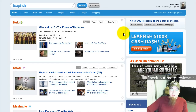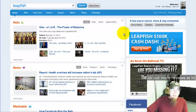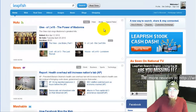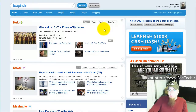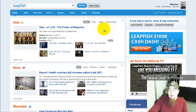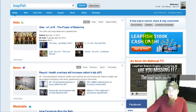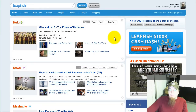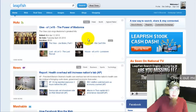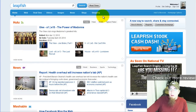Hey, this is Joe Tech from JoeTech.com, and as you can see on my screen here, I want to tell you a little bit more about the social search engine that a lot of people are talking about right now called LeapFish.com. I've mentioned before that they're doing a $100,000 cash dash, and I'll put a link up with some details from my website on what that's all about. But for right now, I just want to show you how the shopping search works from their site.